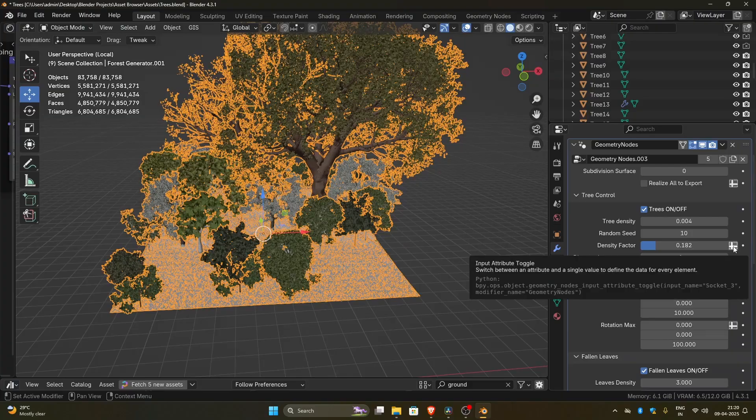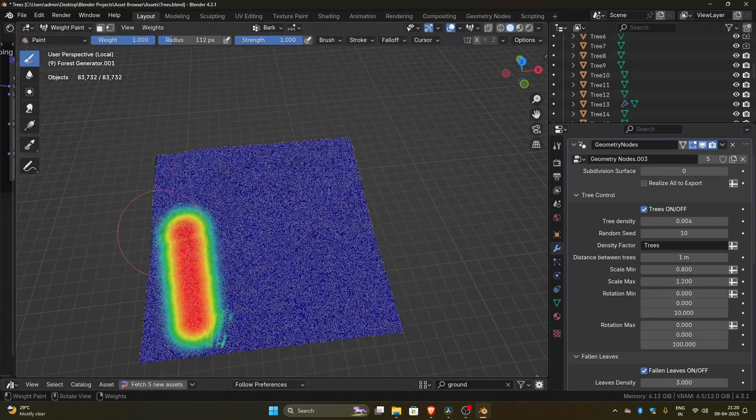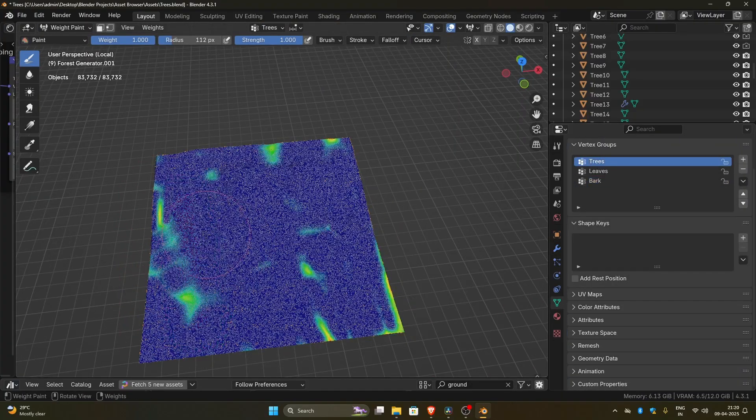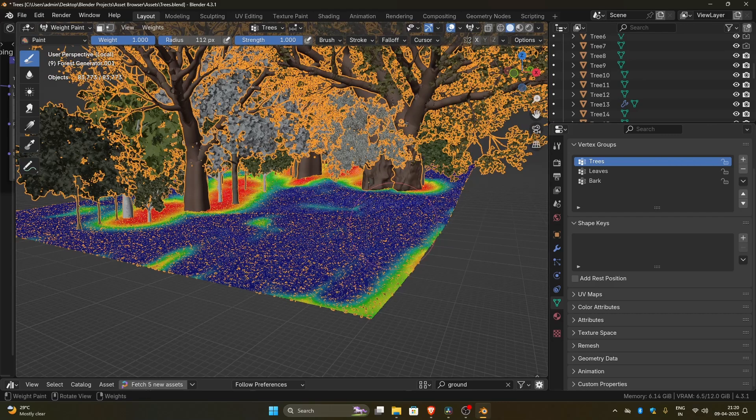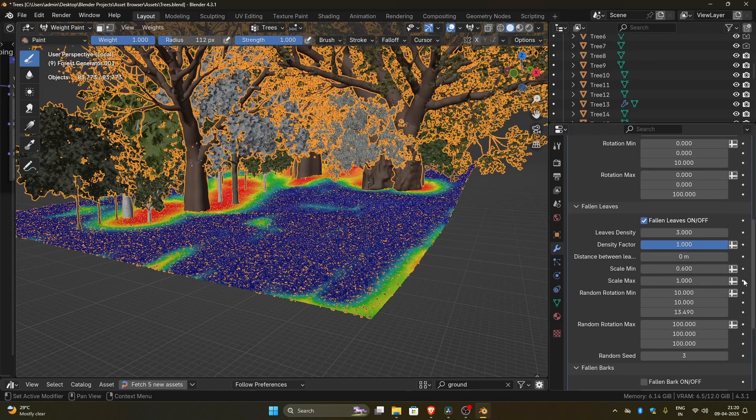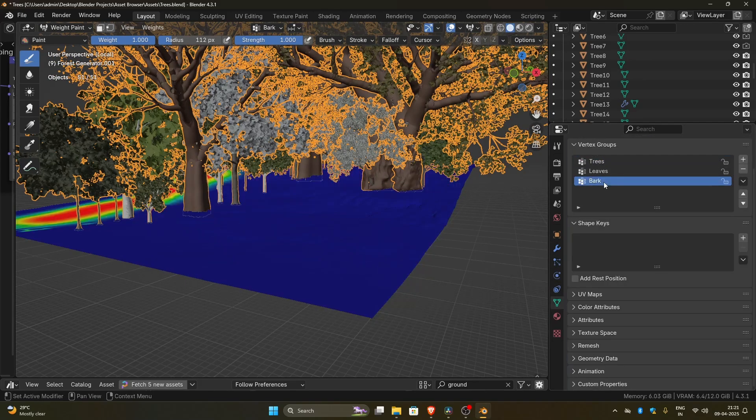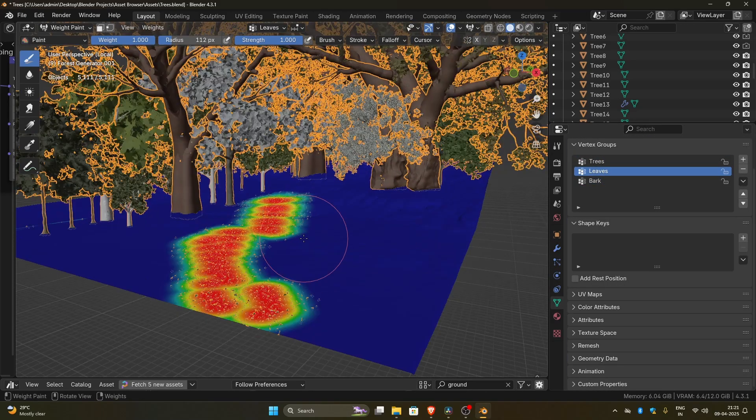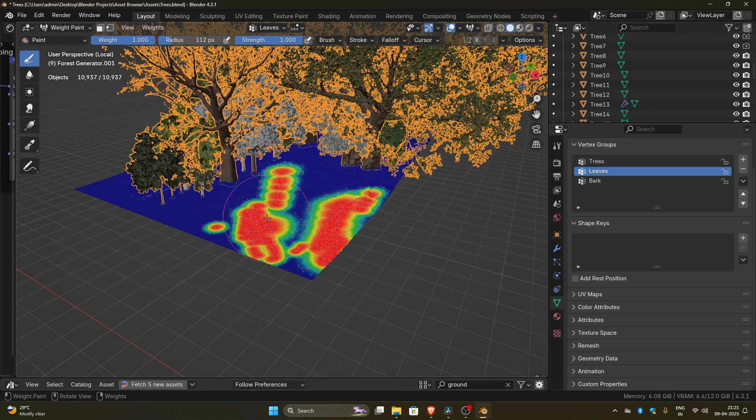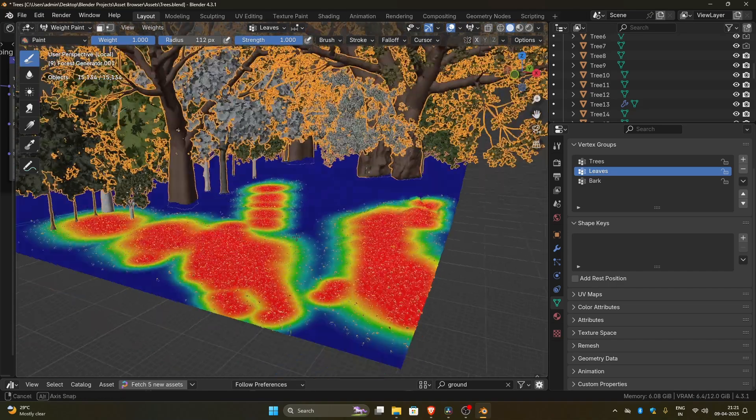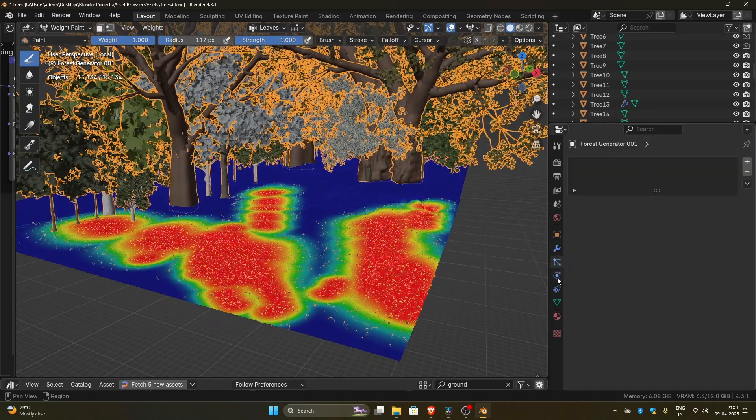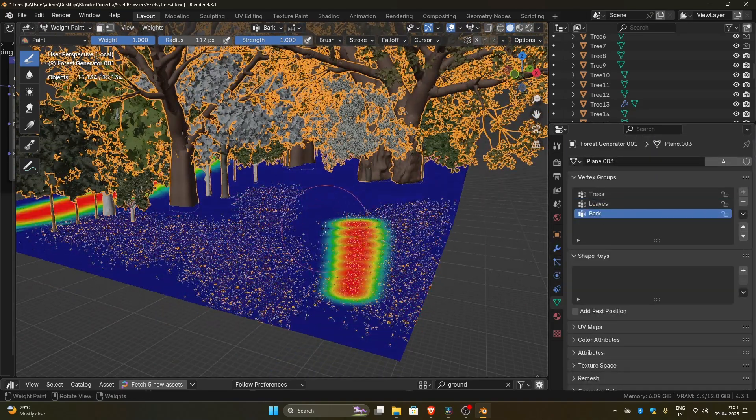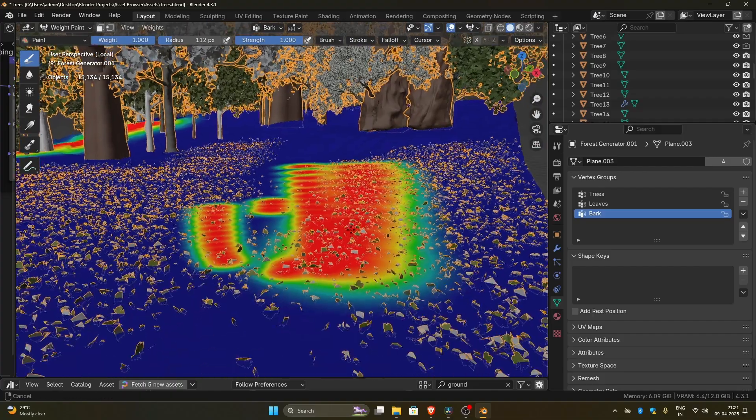You can also paint the trees wherever you want. Just click the attribute toggle next to the density factor. Then switch to weight paint mode. In the Object Data Properties panel, under the Vertex Groups section, choose trees to paint trees, leaves to paint leaves, and bark to paint bark.